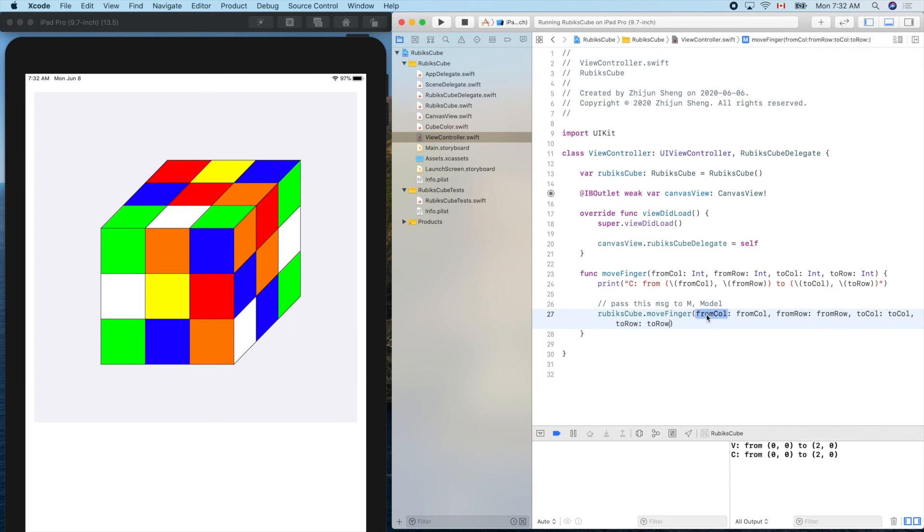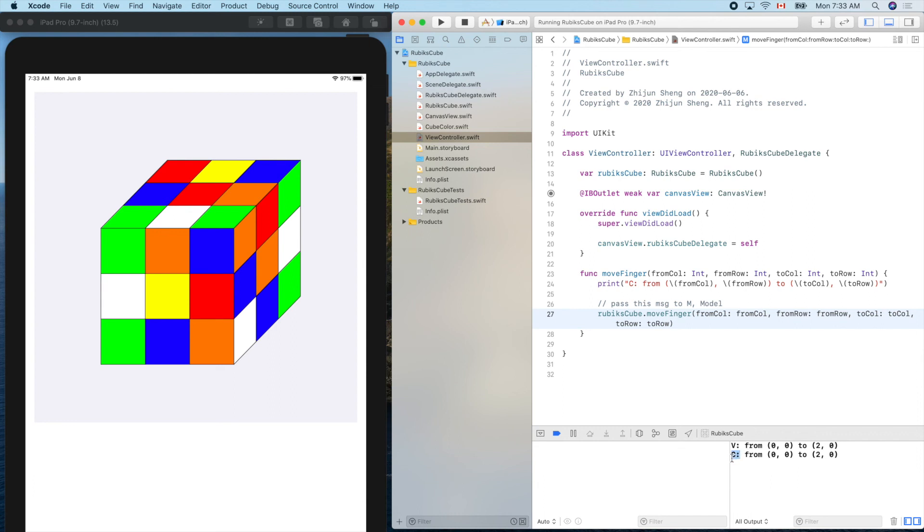Let's see if we can see the M. So it's like view passes the information through the protocol RubiksCubeDelegate to the controller. Then controller can talk to the model directly so it can call the same method, the same name, moveFinger, to the model object.